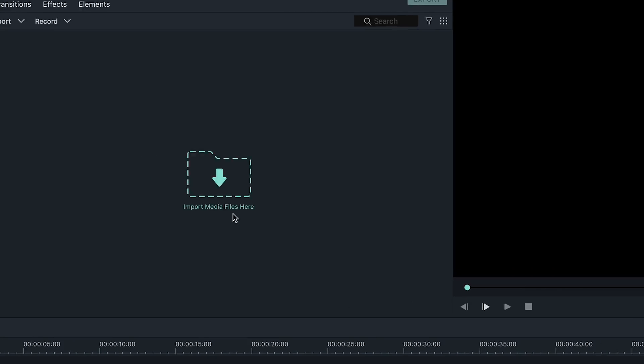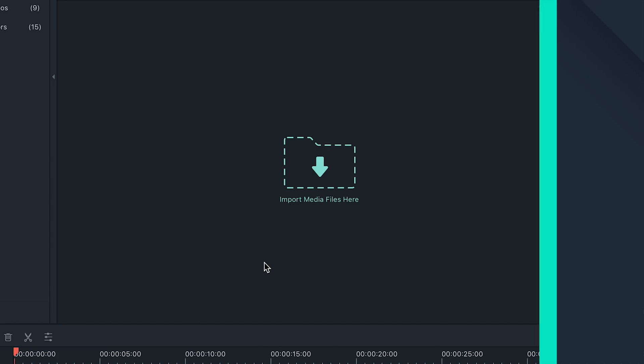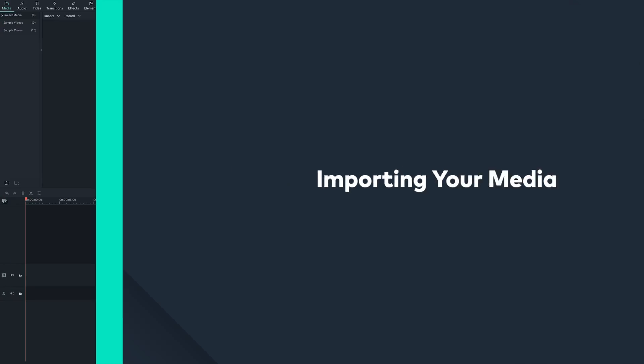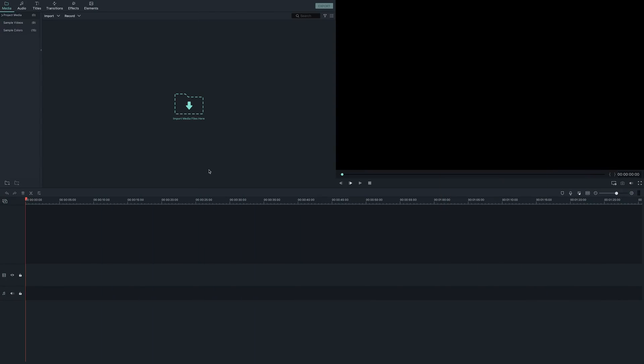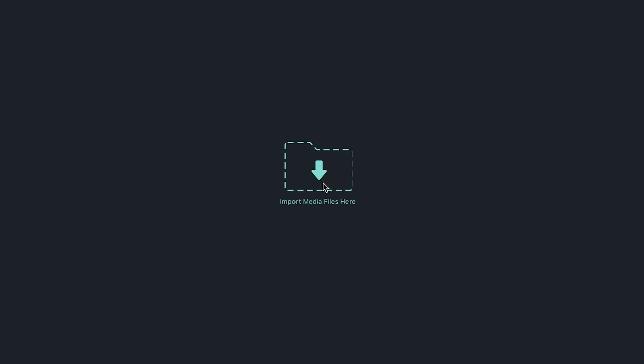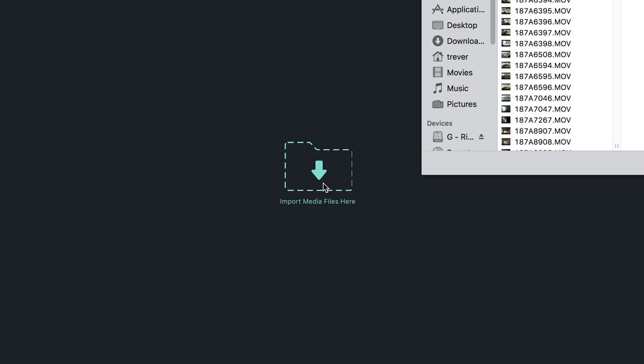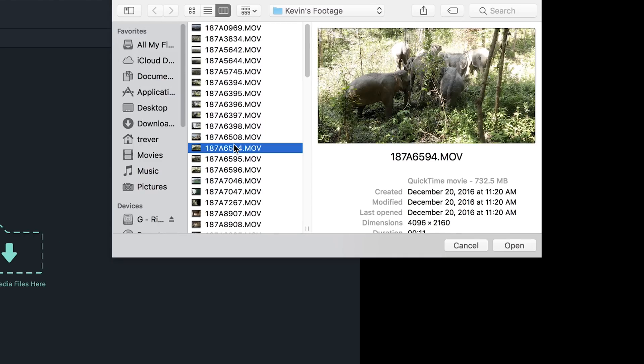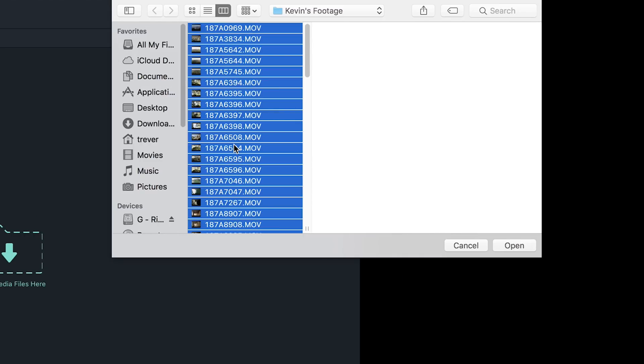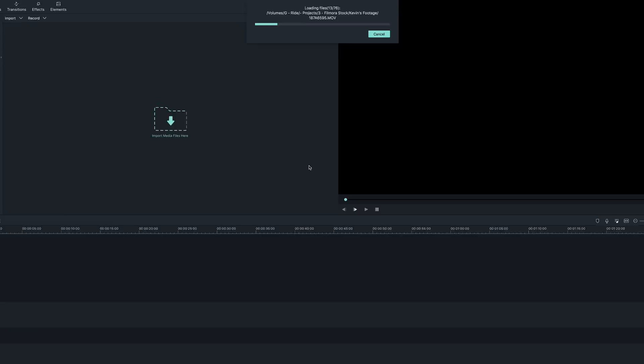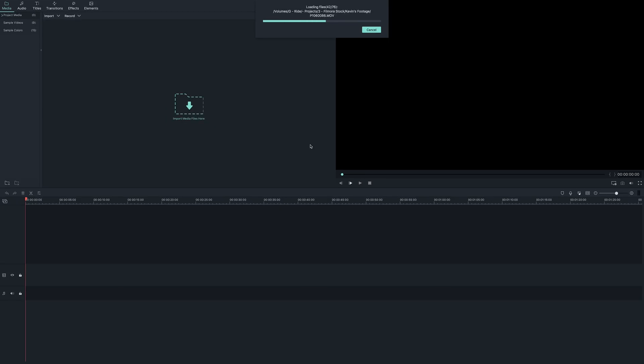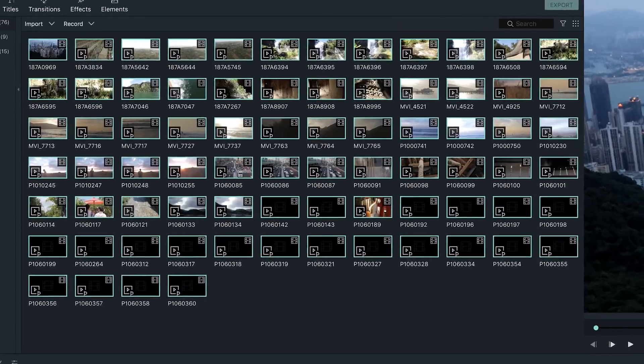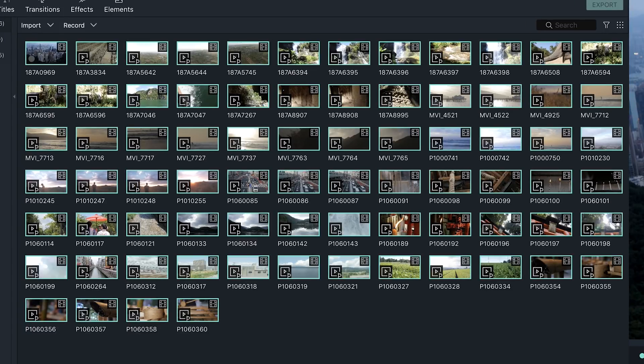Let's first start by importing our media files. Filmora9 imports and exports media at a higher speed, so you can start your projects faster. To import media, simply click where it says Import Media Files here and locate the files you want to import. Another way to import your media is to drag and drop files into the same panel. Everything you import can be found here in your media panel.